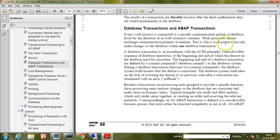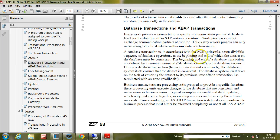This is why a work process can only make changes to the database within one database transaction. A database transaction, in accordance with the ACID principle, is a non-divisible sequence of database operations at the beginning and end of which the data set on the database must be consistent. The data set on the database must always be consistent.